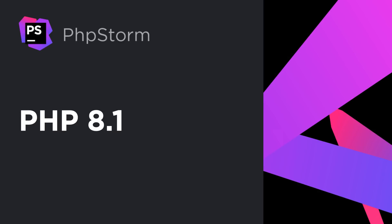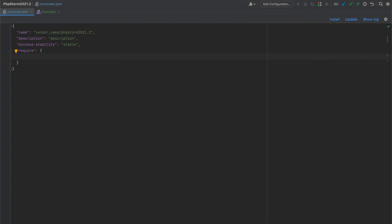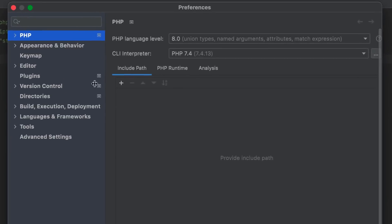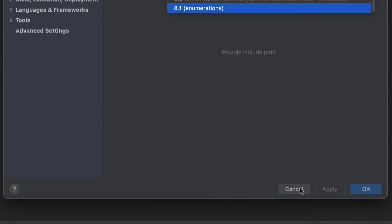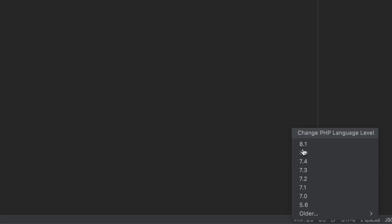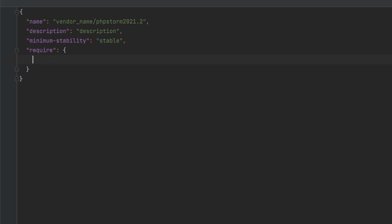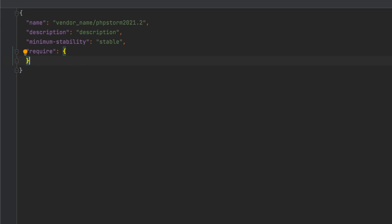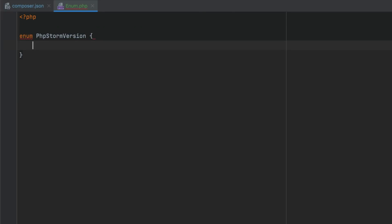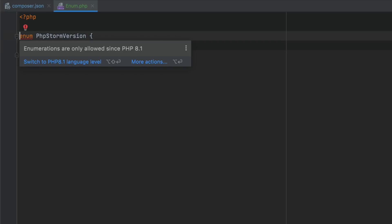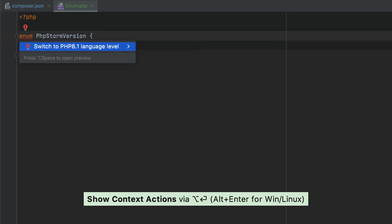PHPStorm has started rolling out support for the upcoming PHP 8.1. You can already set the corresponding language level in Preferences, in the status bar, or by specifying the version requirement in Composer.json. Or you can start using new PHP 8.1 features such as enums right away, and PHPStorm will offer to switch the language level from the code editor.